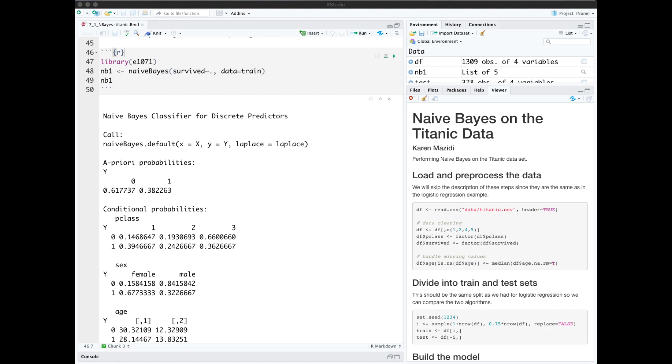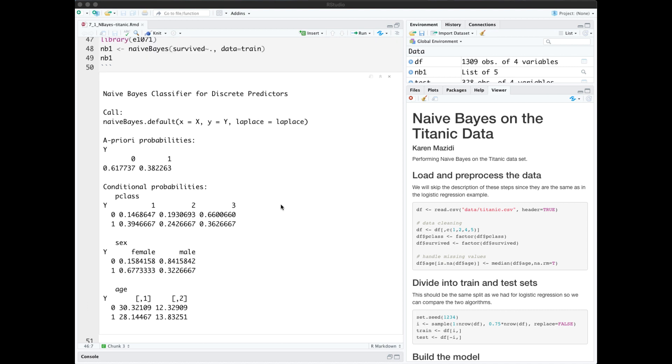To run Naive Bayes we need to load library E1071 and run the model on our training data. Here we're predicting survived as a function of age, passenger class, and sex. When we echo out the model we get all of the probabilities that it learned from the data. It used Laplace smoothing. We'll talk more about that later.